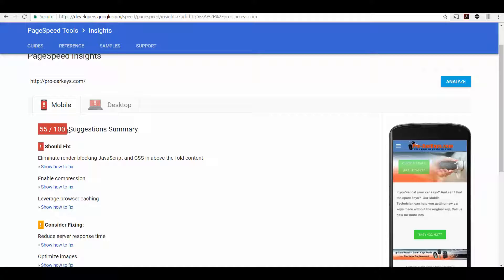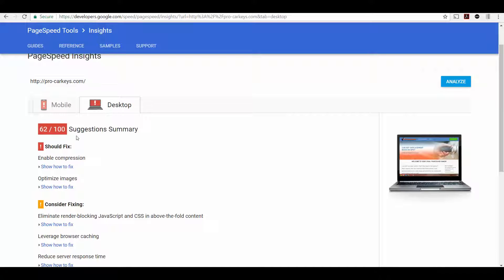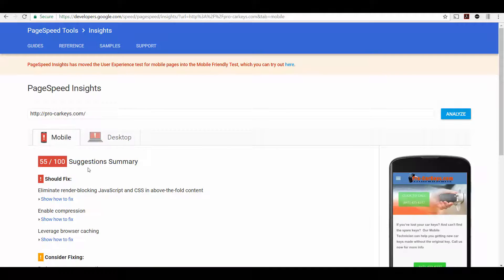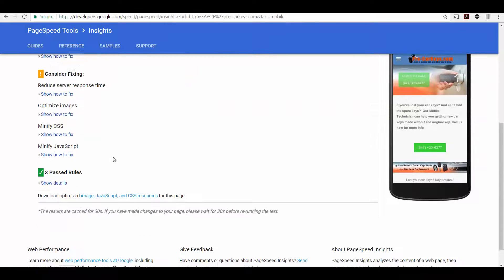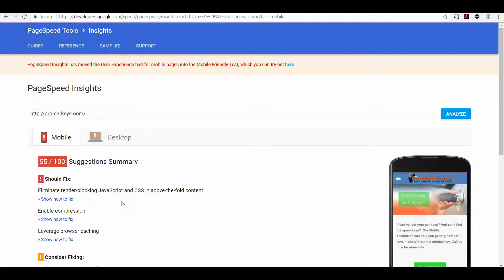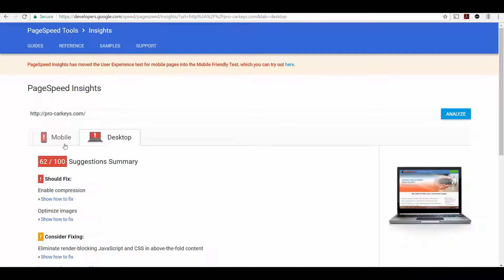So you can see here this site is getting only 55 out of 100 on mobile. Red is obviously no good. Yellow is a little better and green is the best. So 55 out of 100 on mobile, 62 out of 100 on desktop. So this is telling you that your page is not loading as fast as it could. And it's even showing you what to do to fix this. You can give this to a lot of web developers. Most web developers should be able to look at these suggestions and implement some of these to improve your page speed.